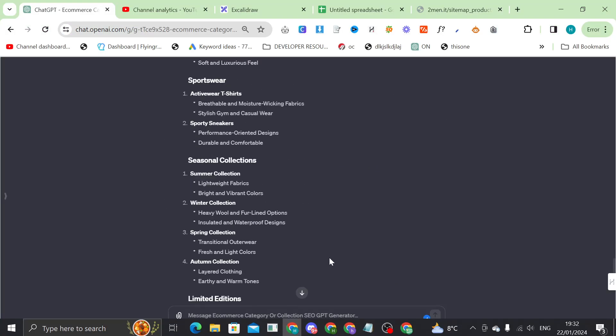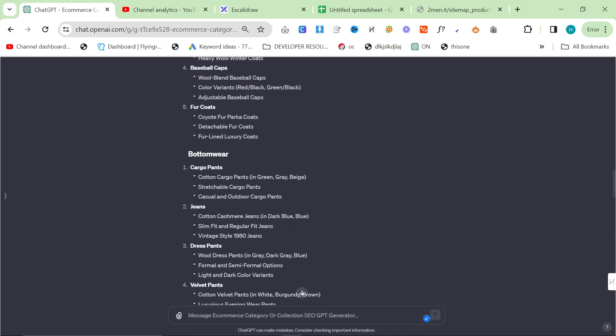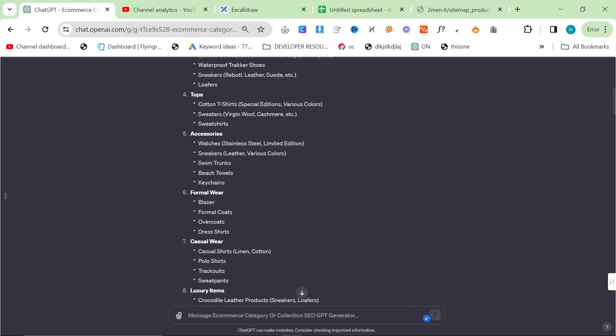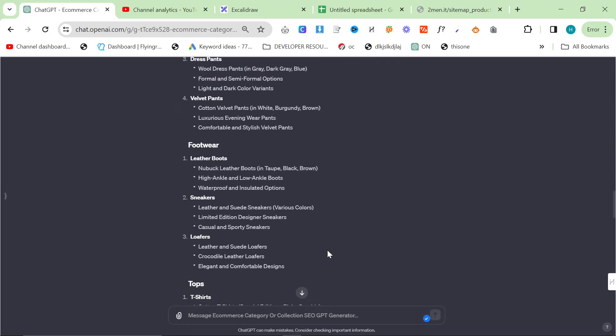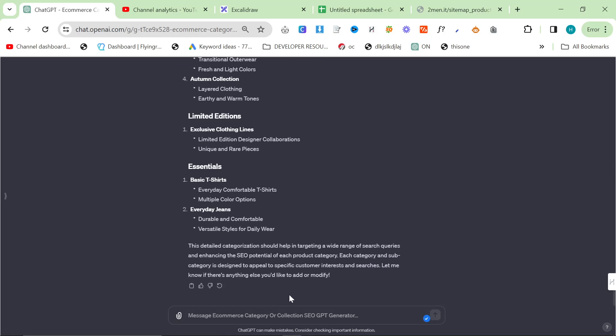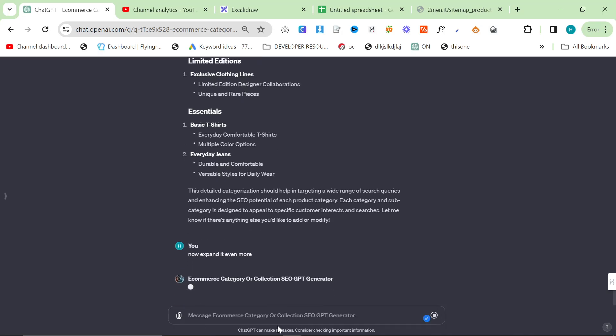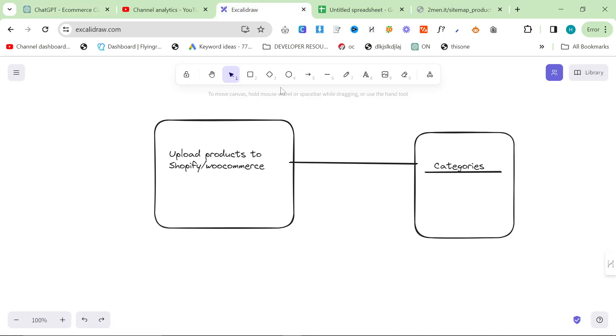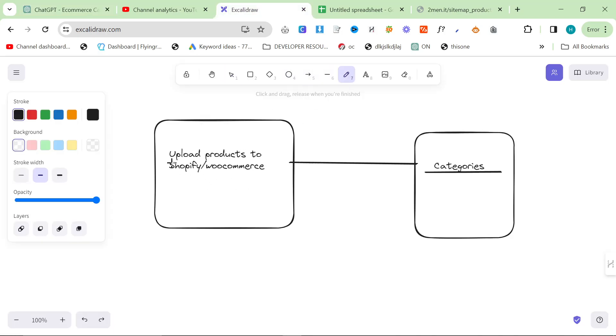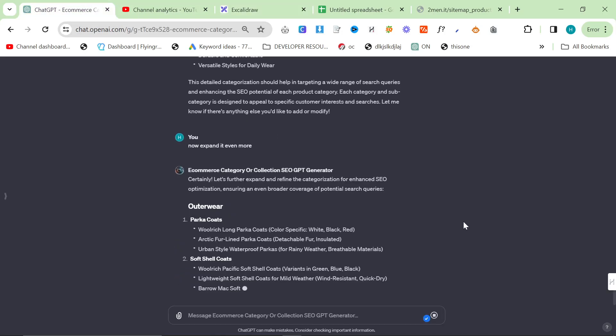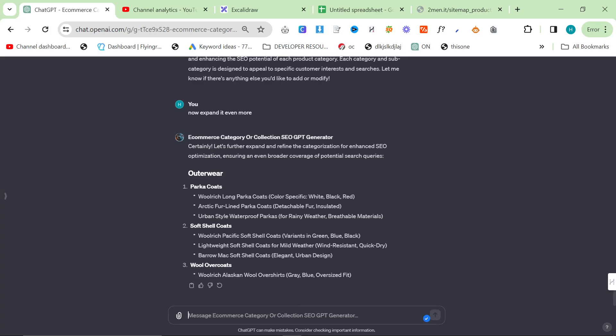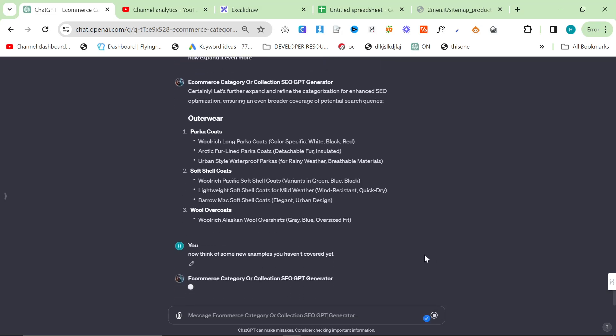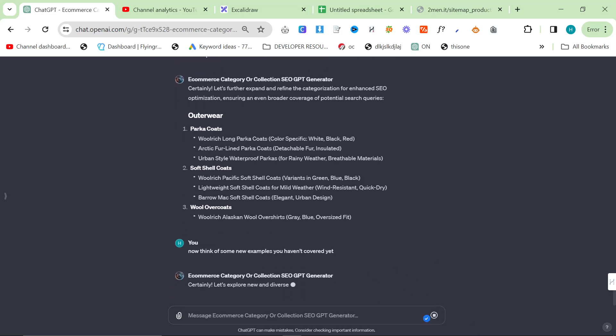And that's it. We now have 150, 200 categories that we can make, and then we can just say, now expand it even more, and it will keep going. It will look for new ones. It's basically unlimited. That's the really good thing about these custom GPTs. Based on the information that you put in, which is the uploaded products, the amount of categories that can come out are, you know, thousands. Right here, I'm just going to say, now think of some new examples you haven't covered yet. So, I'm curious to see what it comes up with here.